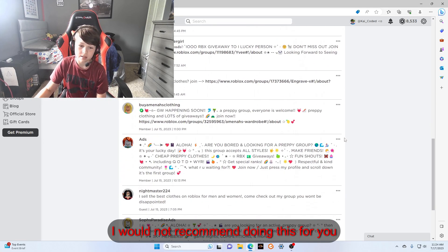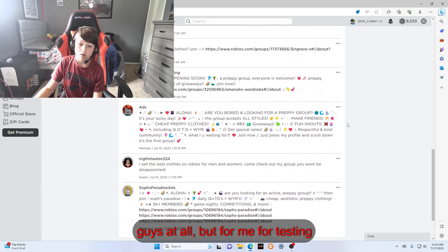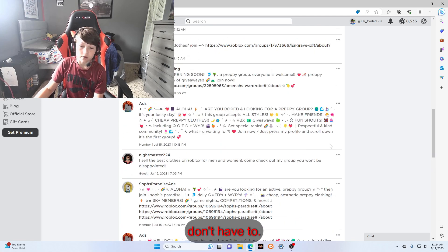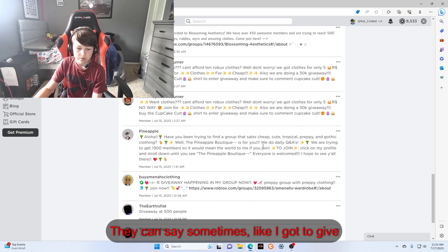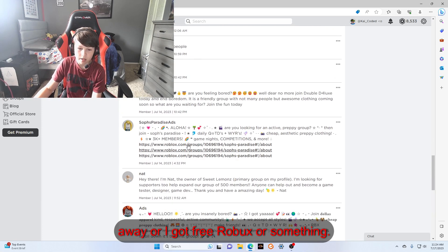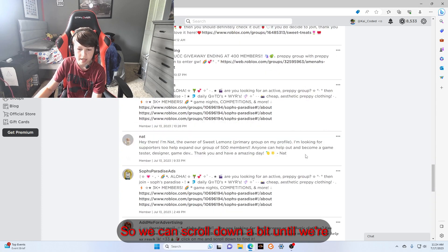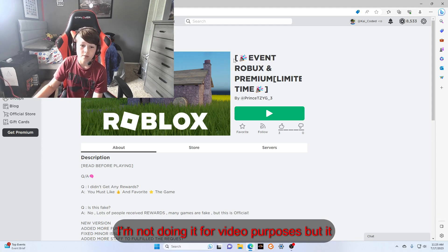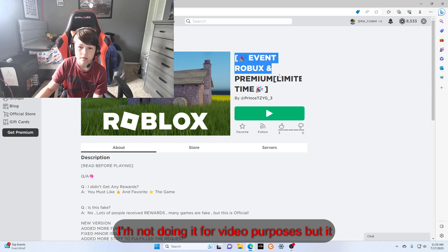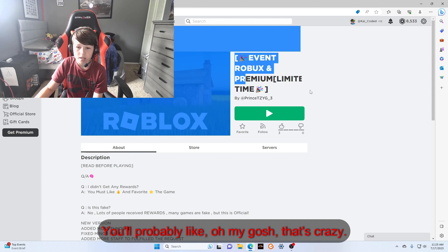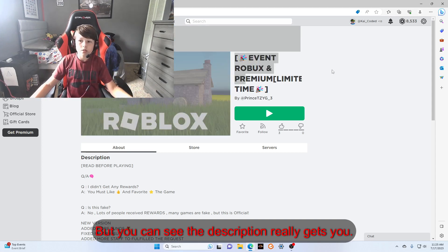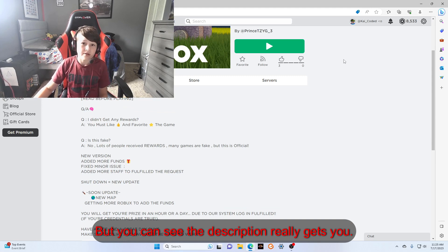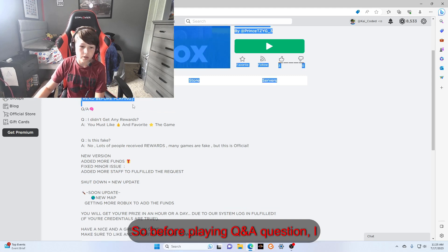Sometimes it's like 'I got a giveaway' or 'I got free Robux' or something. So we can scroll down a bit. Remember you guys, do not do this, I'm doing it for video purposes. But it says 'Event Roblox and Premium Limited Time,' you're probably like 'Oh my gosh, that's crazy.' But you can see the description really gets you, so look, read it.